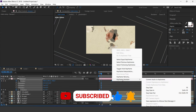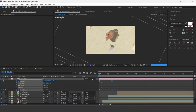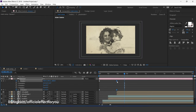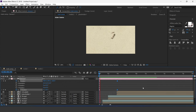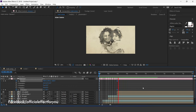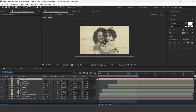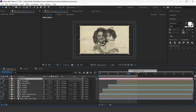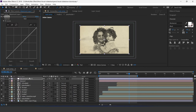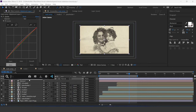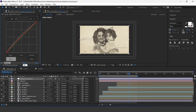Select all keyframes and easy ease them. Now create an adjustment layer and search for the Curves effect. Adjust your curves, then search for the Sharpen effect and increase the sharpen amount to around 20.